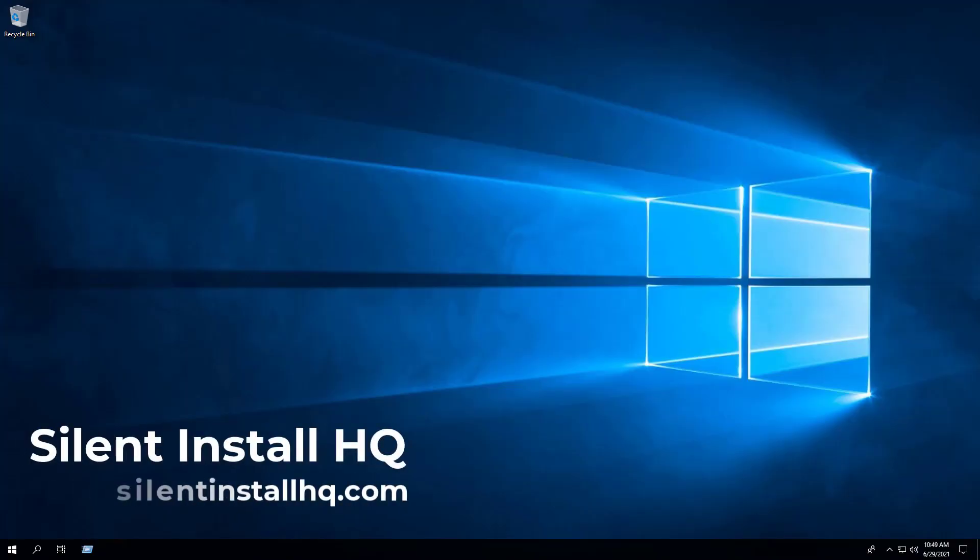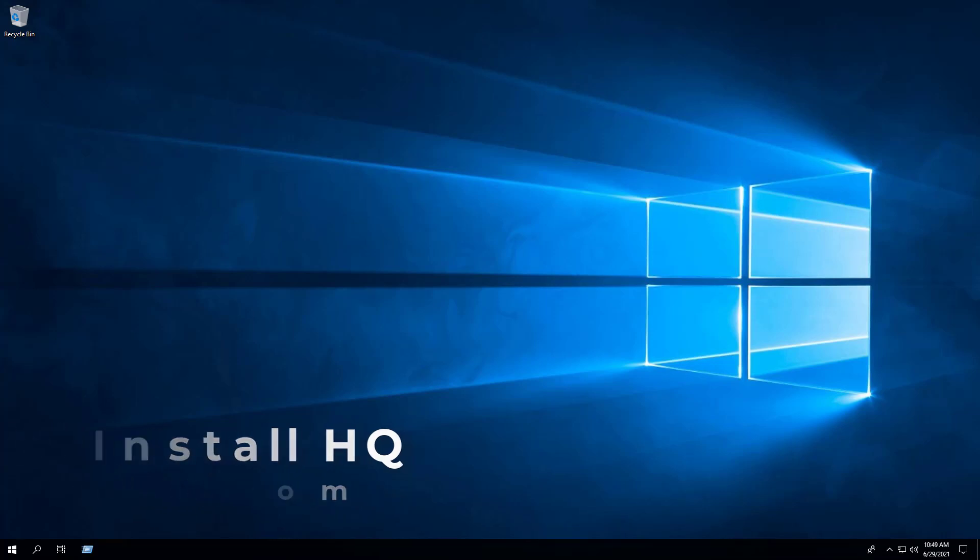For more free PowerShell scripts, check out SilentInstallHQ.com. Thank you so much for watching.